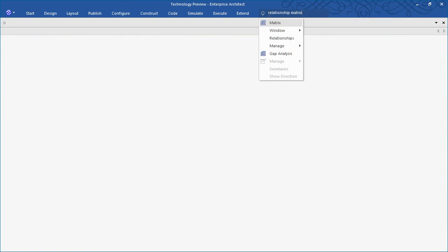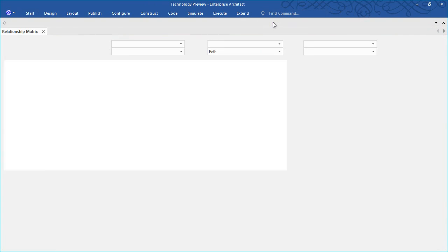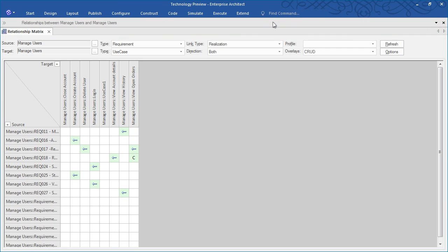One of the primary benefits of using the relationship matrix is to identify gaps in a solution such as unmet requirements or use cases that are not realized.